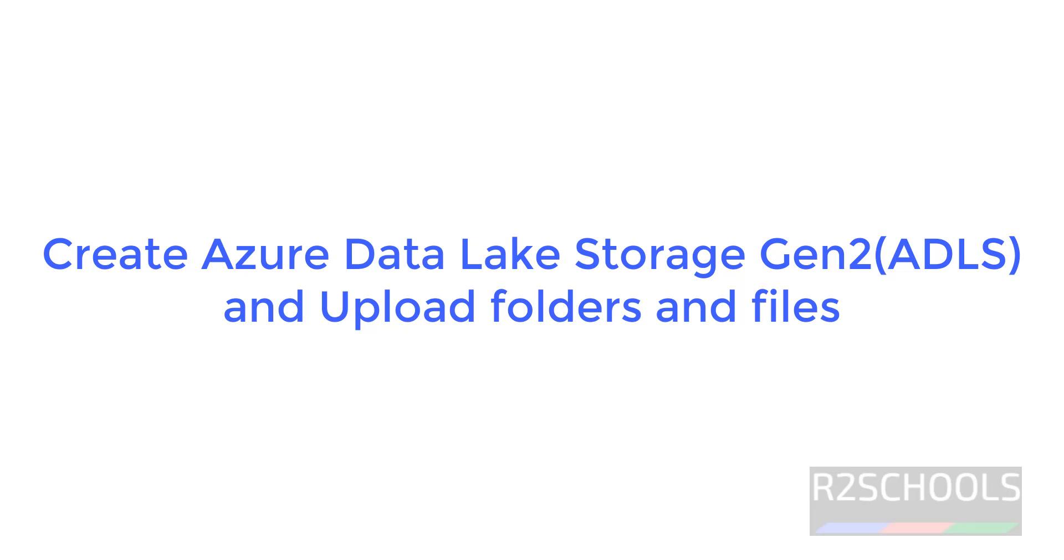Hello guys, in this video we will see how to create Azure Data Lake Storage Gen2 account and upload the files and folders.